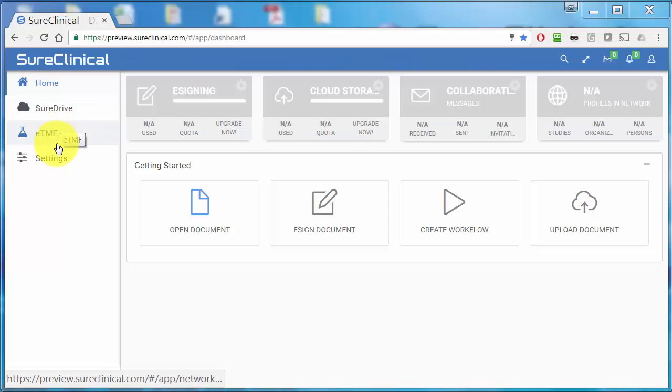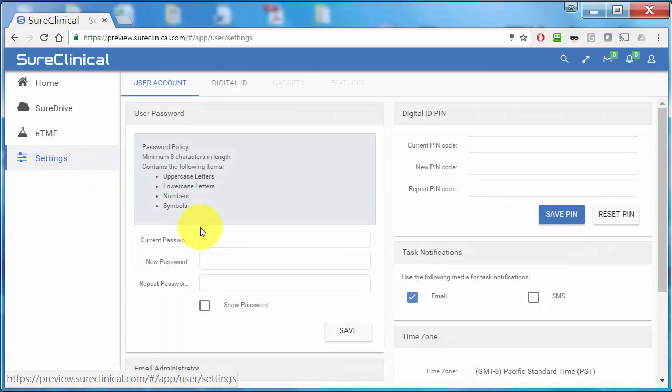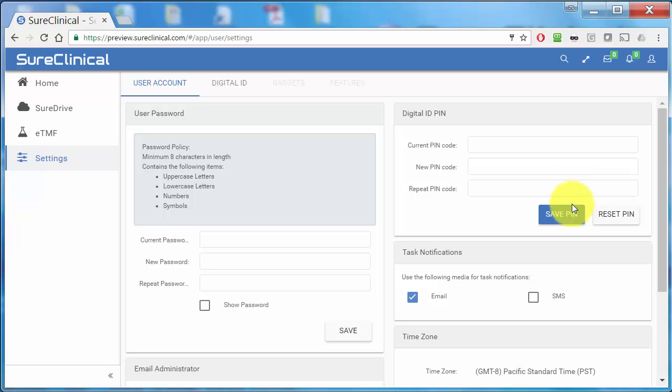With the Settings menu button, you can change your password, your PIN code, and how you view documents and more.